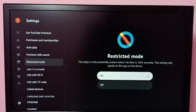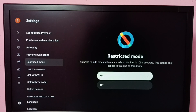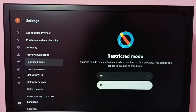No filter is 100% accurate, and this setting only applies to this app on this device. Right now I have enabled restricted mode. If you want to disable restricted mode, we can select Off.